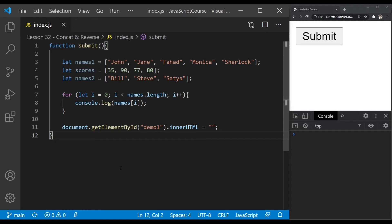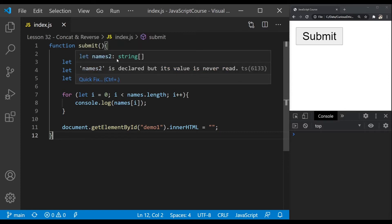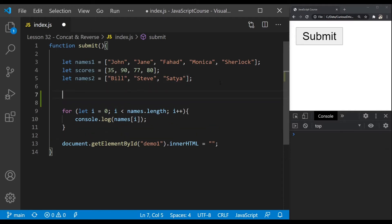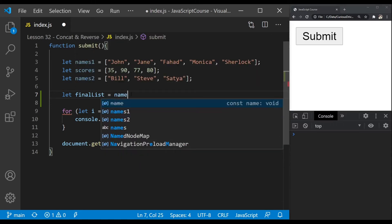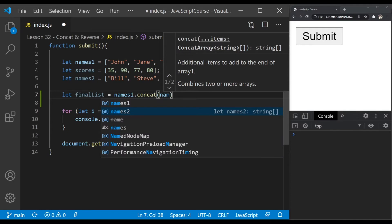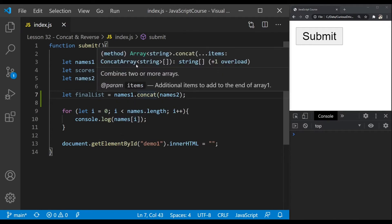You can use an array's concat method to combine two or more arrays. I have two arrays here — names one, which is a string array, and names two, which is another string array. I'd like to combine these two arrays into a final list. I'll create a variable called final list and call names one's concat method, passing names two into it.